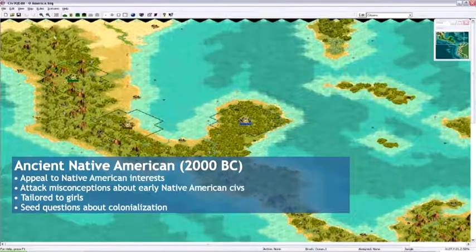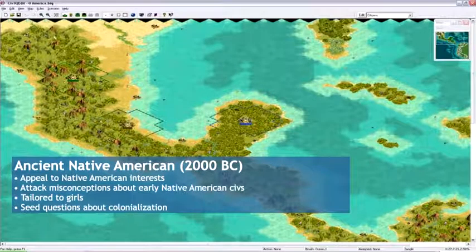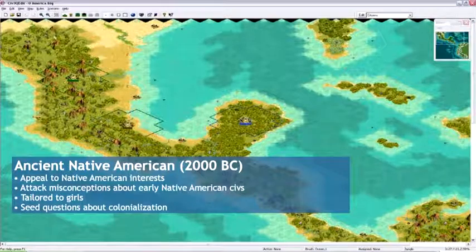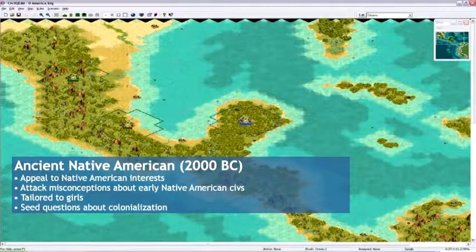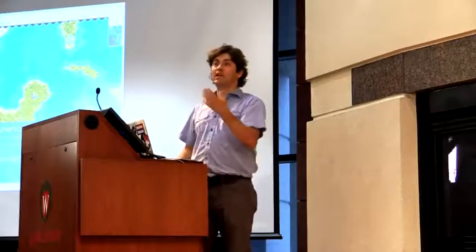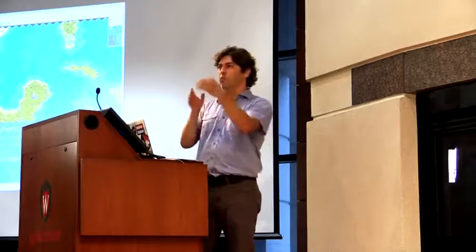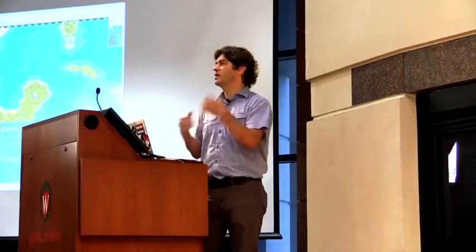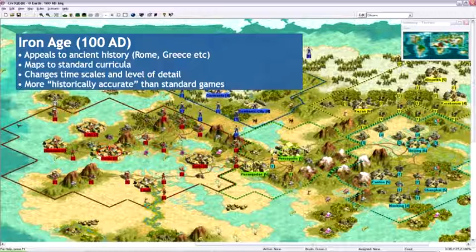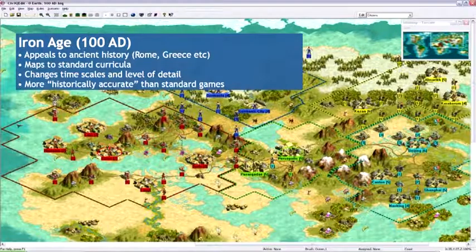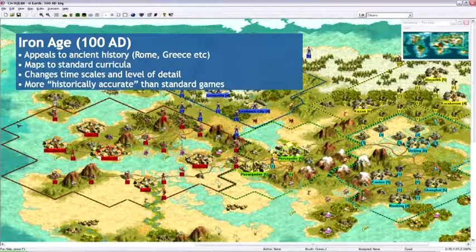They played as ancient Native American civilizations. One of the goals was to help them understand that Native American civilizations were actually much bigger and more robust than they may have realized, and to start asking questions about the size and scope of the Aztec Empire, the Incans, and so on. Then they went through and played the series in the Iron Age, which maps to a lot of standard curriculum around ancient civilizations. Any kid with an interest in ancient Greece or ancient Rome — this was the one we wanted to loop them in with.